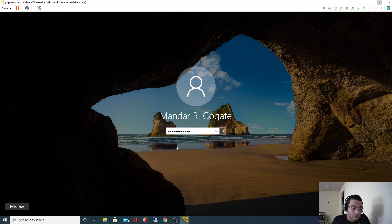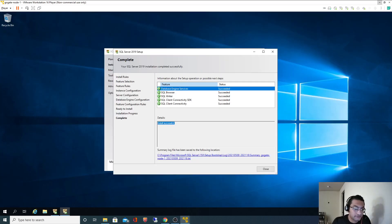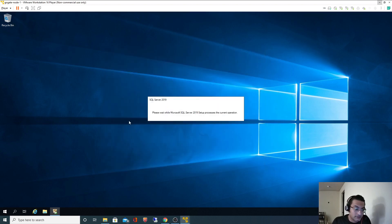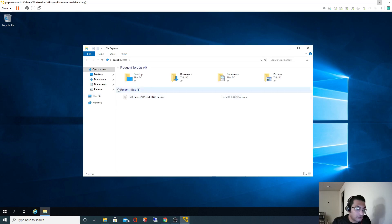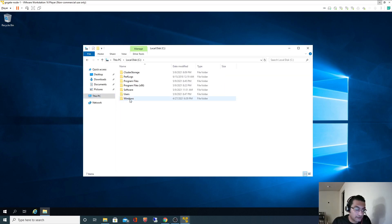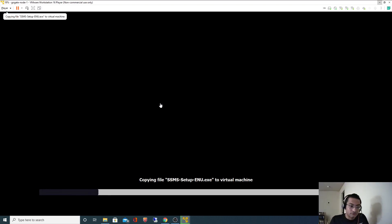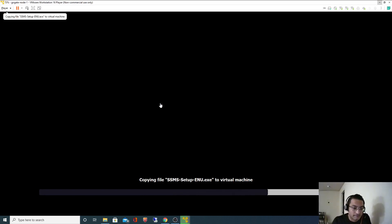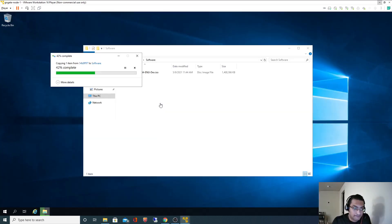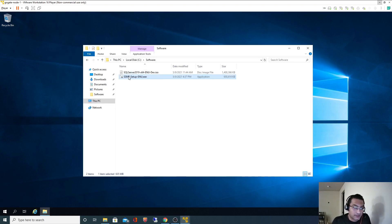I am logging in with my ID. This is where we stopped last time - we have completed SQL Server installation. I will go back to the software directory and paste the installer. It is getting copied now. It got copied, so let's start the installation.